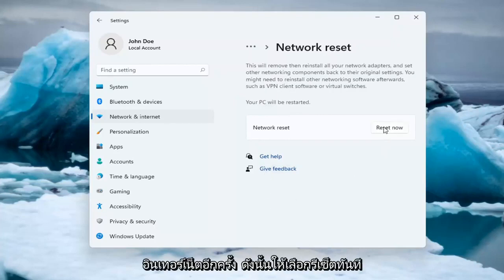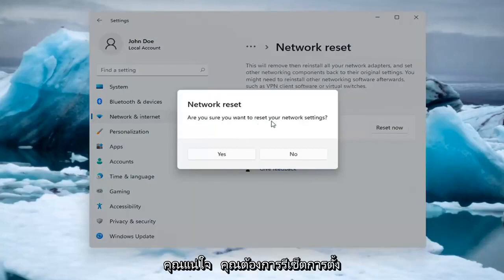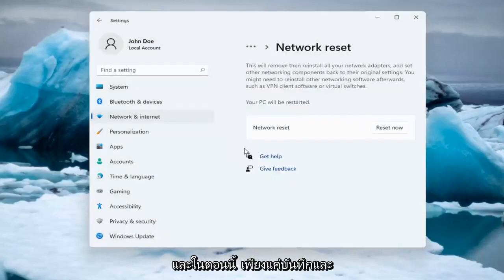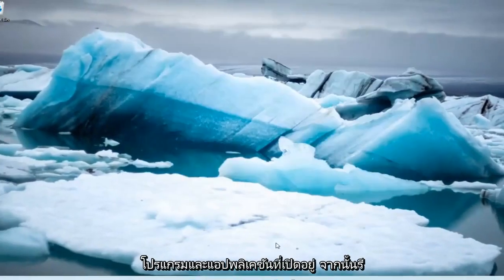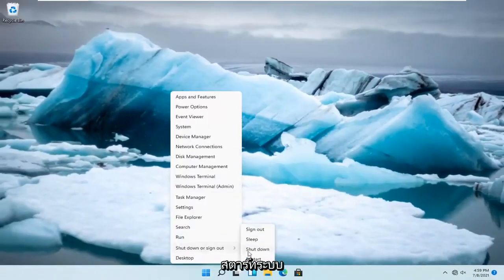Go ahead and select Reset Now. When asked "Are you sure you want to reset your network settings?", select Yes. At this point, just save and close out of any open programs and applications, and go ahead and restart the system.